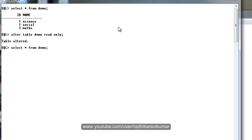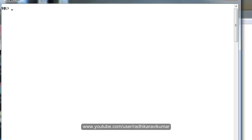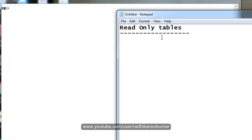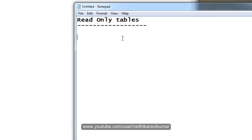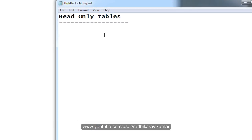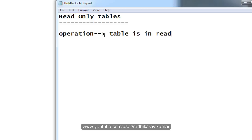The table got altered. Now our demo table is read only. In the read only mode we will see certain operations can be performed. We will see what are the operations that can be performed when the table is in read only mode.